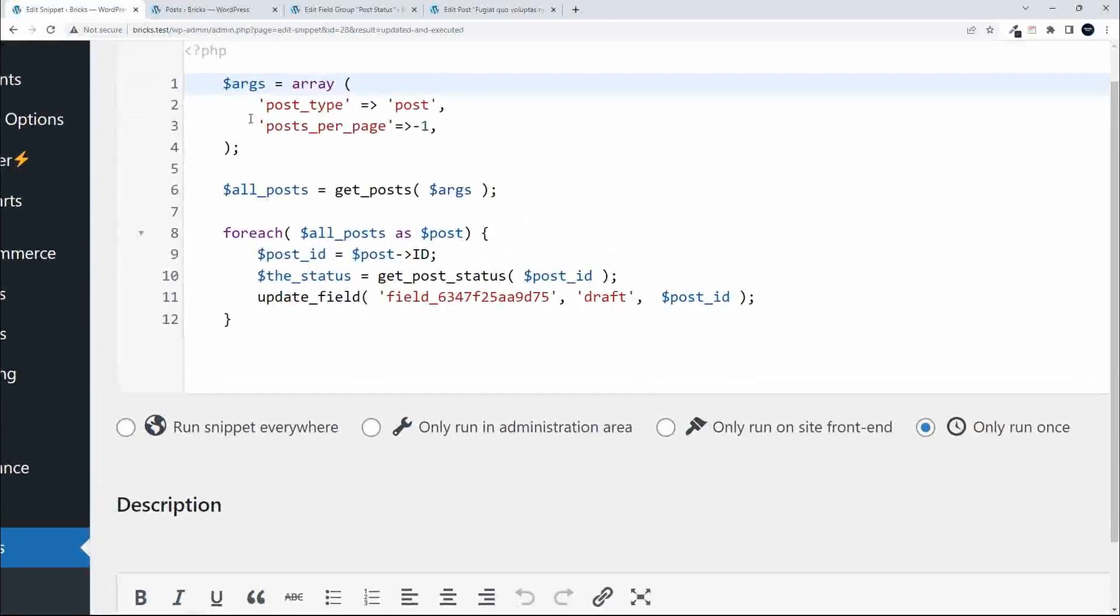Basically, because I'm targeting the posts, the arguments for get_posts is going to be post_type is equal to post, and posts_per_page is -1. The -1 is important because I want to target all the posts. If you don't, your script might only pick up on whatever your default is and might only update say 10 or 12 of the posts.